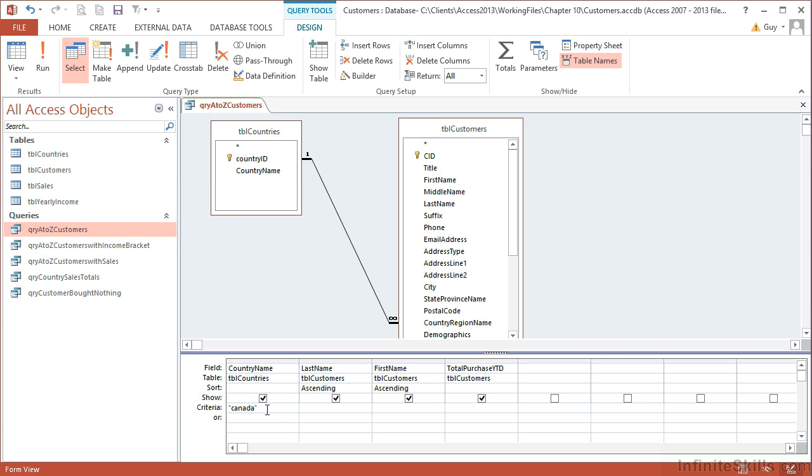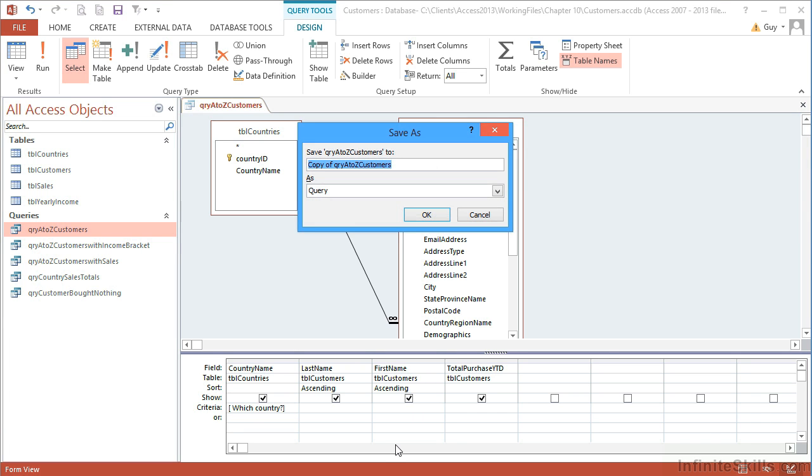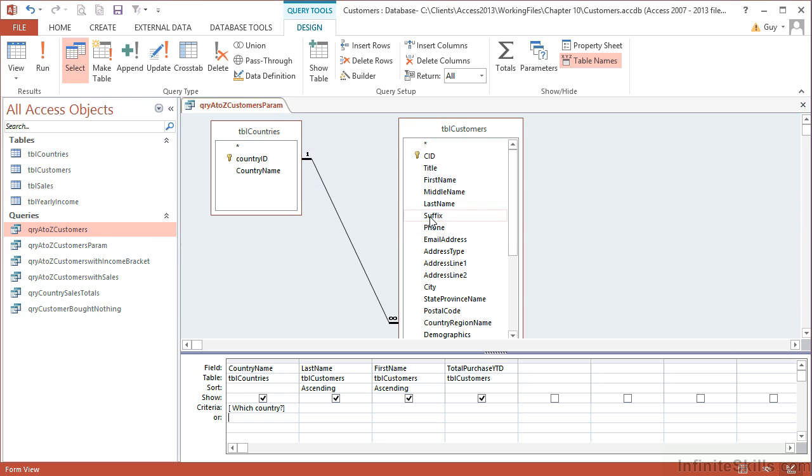Now we achieve that by firstly deleting the word Canada that we've put in there, and then we add a criteria of our own that is encompassed by square brackets. So I open a set of square brackets, put a little bit of text—I'm just going to put 'which country'—and then I close square brackets. I'm going to do a Save As, that's F12. It is QRY A to Z Customers but it has a parameter, so I'm going to put 'param' at the end. And then to see this in action, we simply view the query.